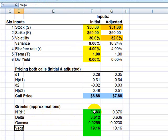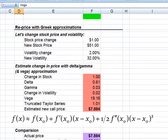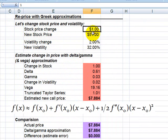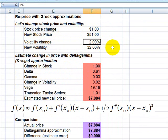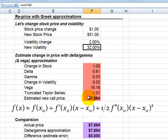So I solve for the Greeks here in green, and then those become inputs into the Taylor series approximation. So I'll go down just to that part of the sheet. And first, all I'm doing is pulling these values down. So these are values we already saw. There's the stock price change. I added a dollar. My new stock is $51. Here's my volatility shock, plus 2%. My new volatility is 32%.